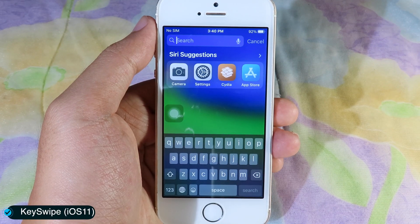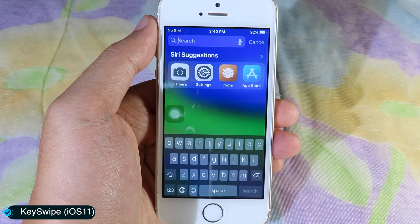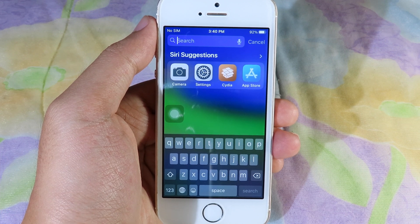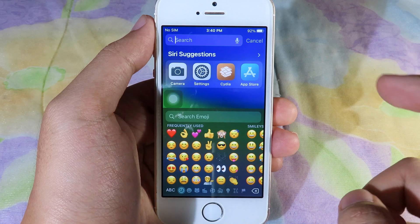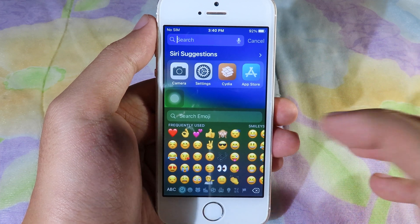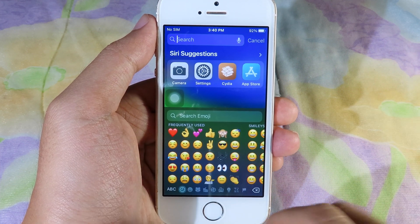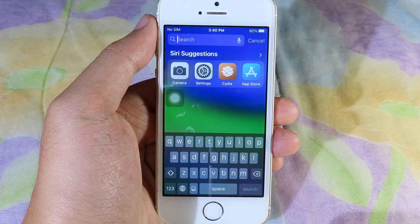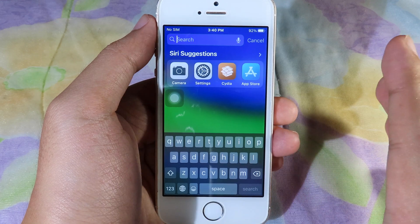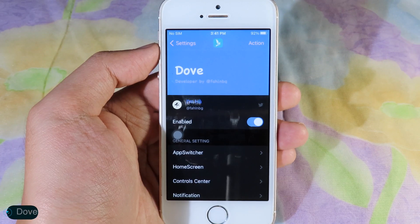The next one is also a tweak for the keyboard where I can just swipe up or down to go to a different keyboard. I can just swipe like that and boom — now I am in emoji. Or I can just swipe down like that to go back to the previous keyboard.